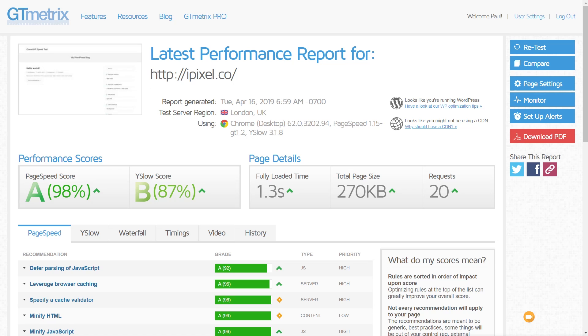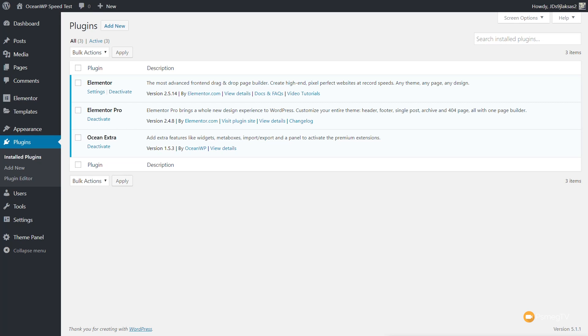The next thing we're going to do is jump back into the dashboard and install Elementor Pro — just having it installed with no pages created, nothing built with it, just to give us a starting point. Then we'll benchmark again and see what impact Elementor Pro has on the base theme. We're back in the dashboard now with Elementor, Elementor Pro, and just the Ocean Extra plugin all set up.